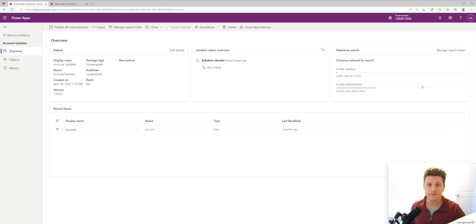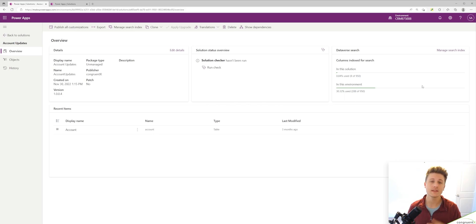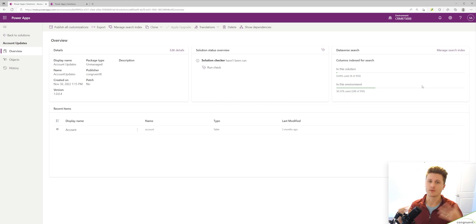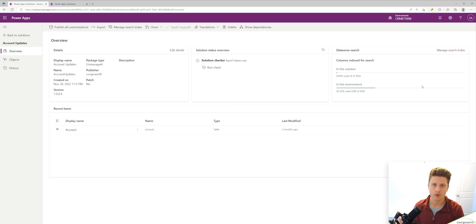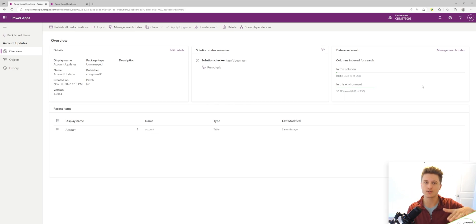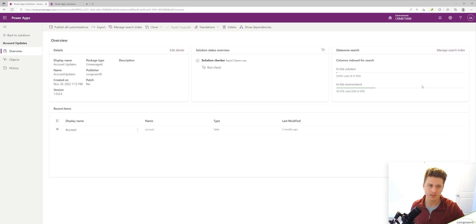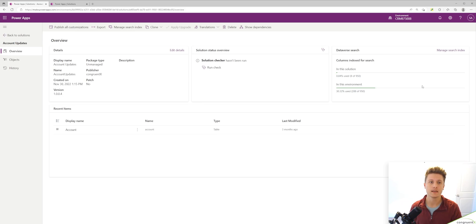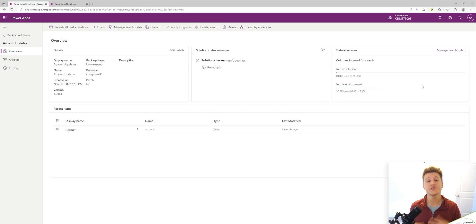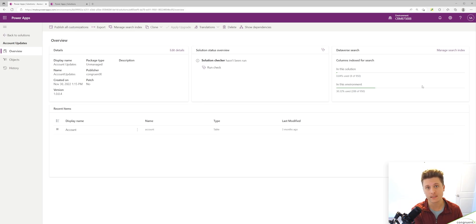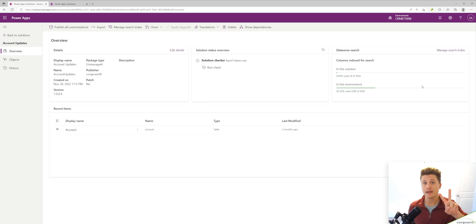So onto my favorite feature of solutions. One thing I would run into a lot is I'd be working on something. I'd create my solution, I'd add all my components, and now I've got this monster solution with a bunch of different tables in it, a bunch of apps. Once I'm ready to move that to a different environment, no problems - export, import. The issue comes when you start to make changes or improvements to that solution. Before, there's two ways I would do this.